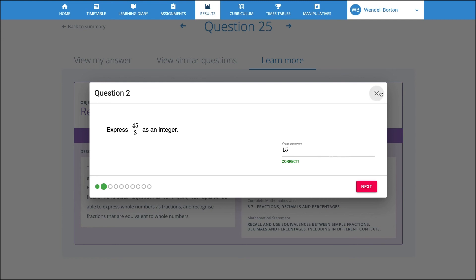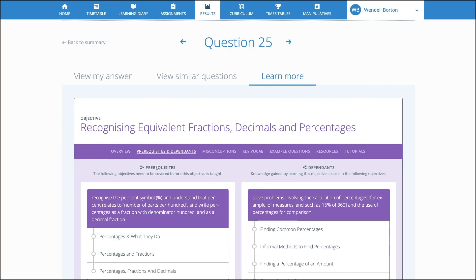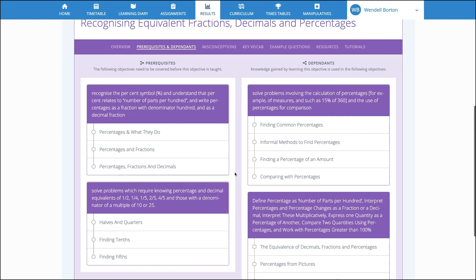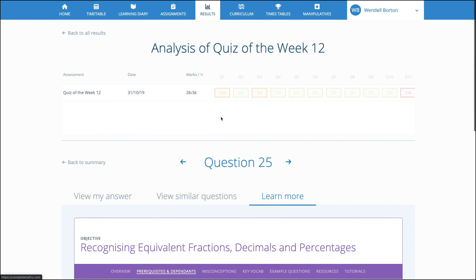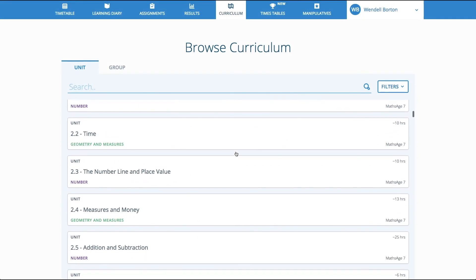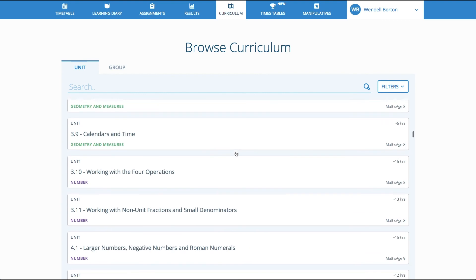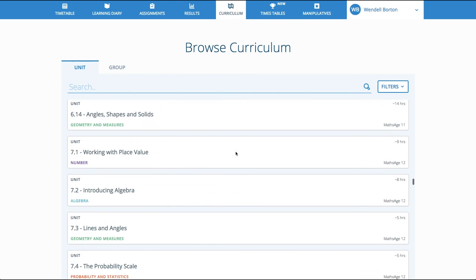If the pupil is still unsure, then perhaps the issue lies in the underpinning maths. They can navigate backwards through the prerequisites until they're on a firm foundation. Just like you, pupils have access to the whole of maths. They can explore any topic, from its beginnings to the highest level.